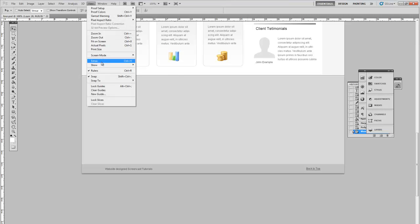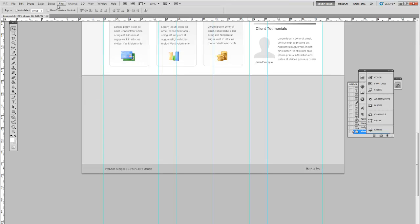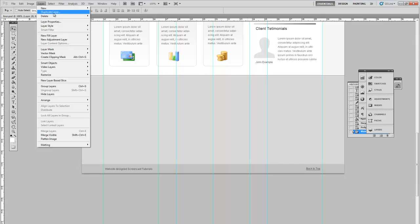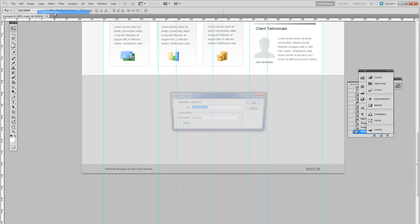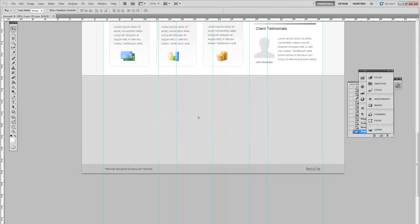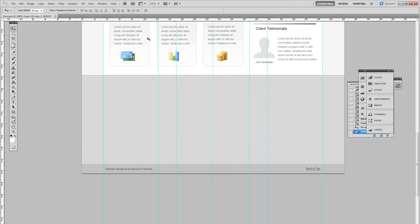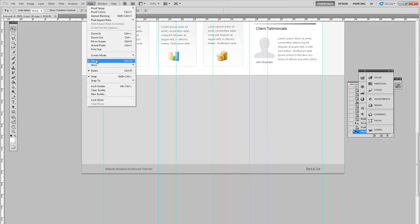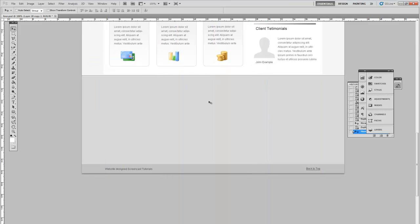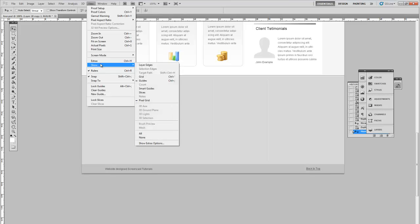Show the guides again and duplicate this divider. Reposition on the other quarter guidelines. Remove the guides to make sure we've done it correctly. That looks pretty much perfect.